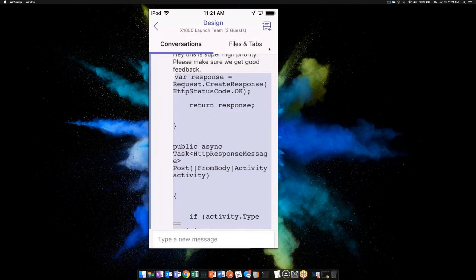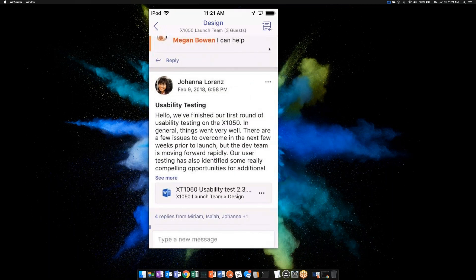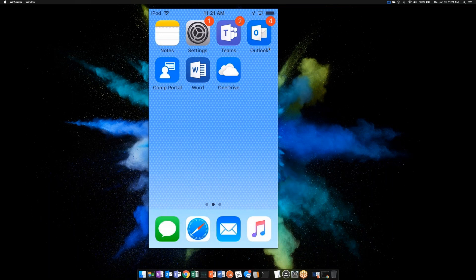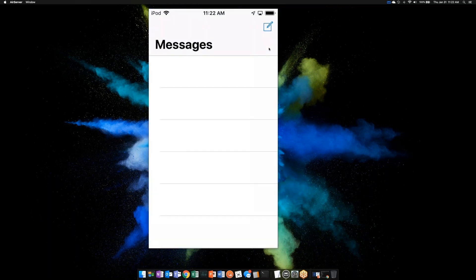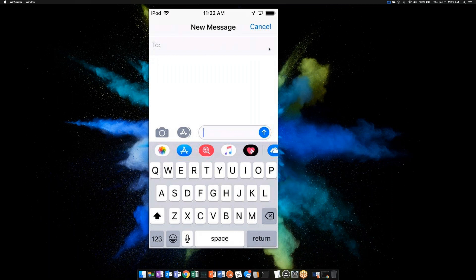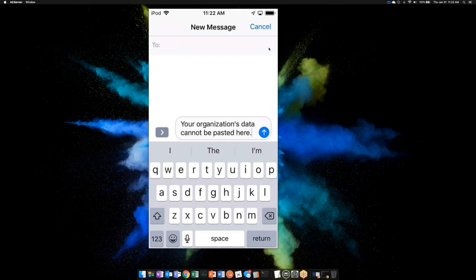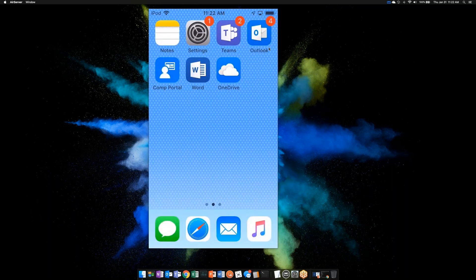Let's go a step further. Here's some text in a Teams message. I'm going to copy this text and try to paste it into a non-managed application — the Messages app — which you'd agree is not managed by the IT department. I try to paste that data in the body of a text message, and look what happens: 'Your organization's data cannot be pasted here.' It allows me to keep corporate data in corporate apps managed by IT, while keeping all personal data separate. And this is all based on your Azure Active Directory identity. It's true on any device — iPhone, Android, Windows PC, or Mac.